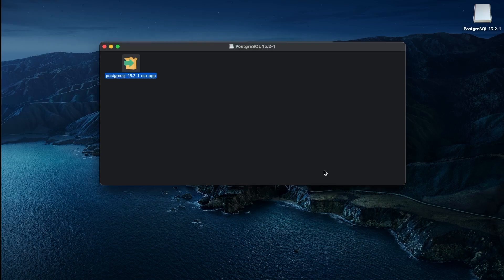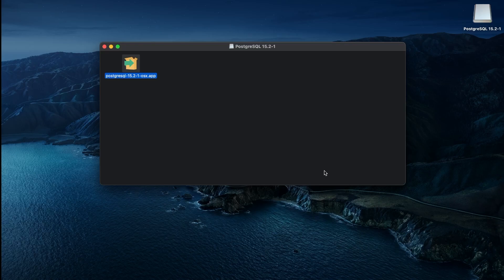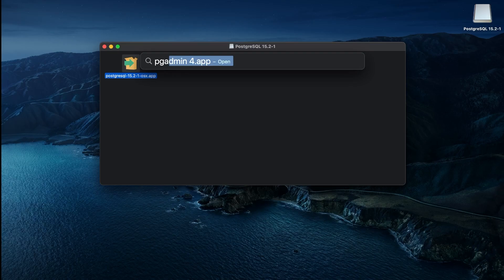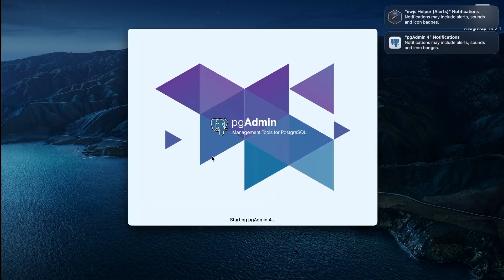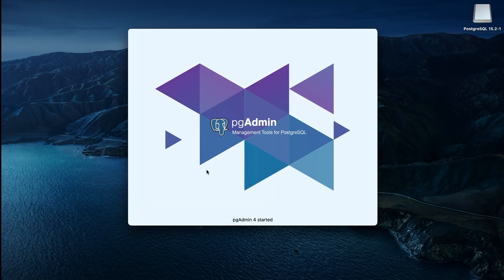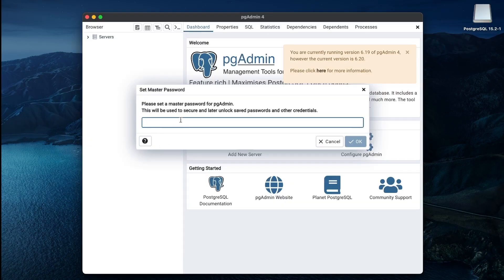Once the installation is complete, you can use the included PGAdmin tool to connect to your local database. Open PGAdmin and set a master password for the application, making sure to note it down somewhere.